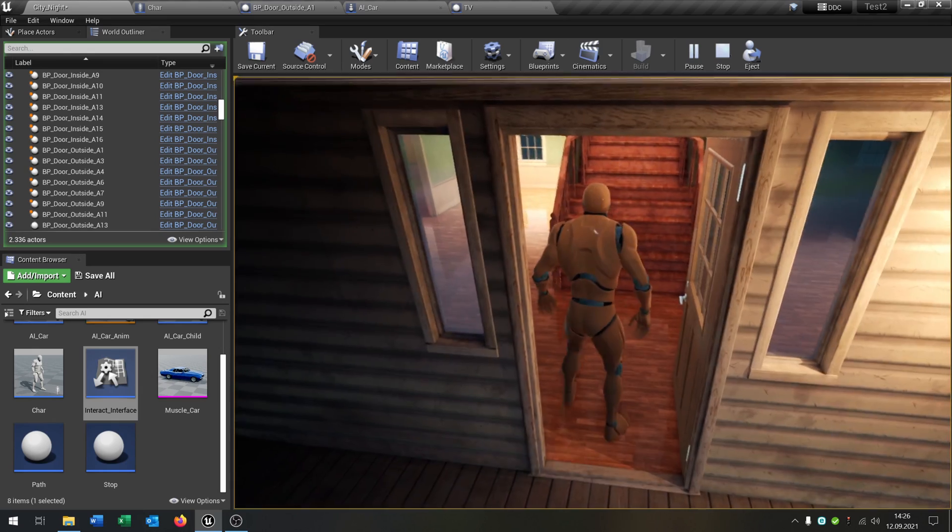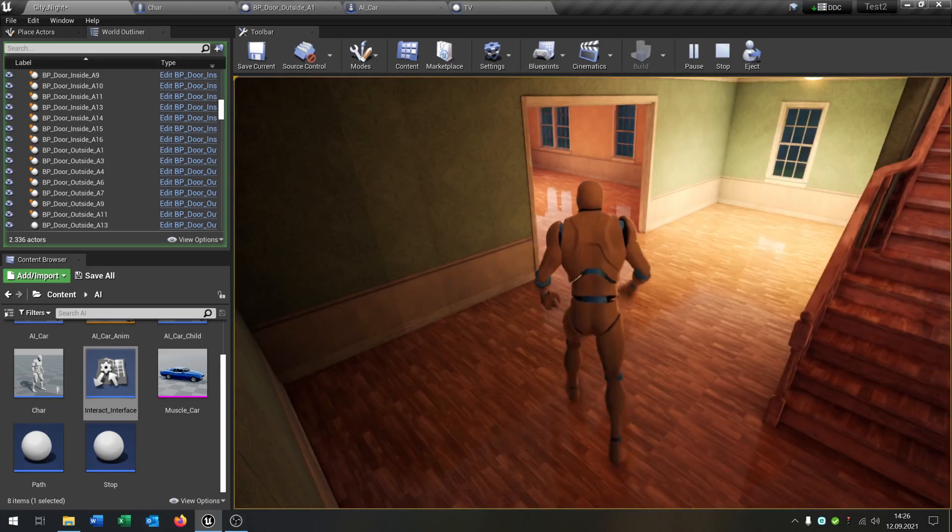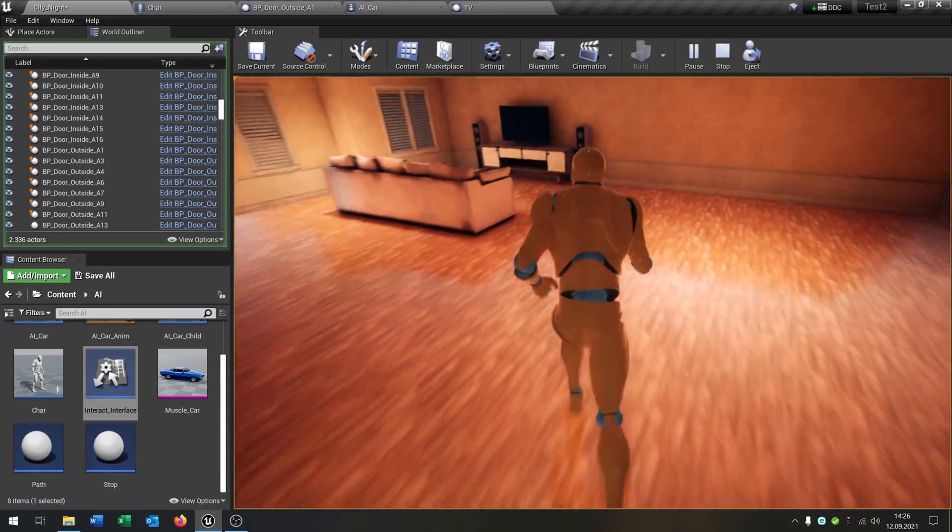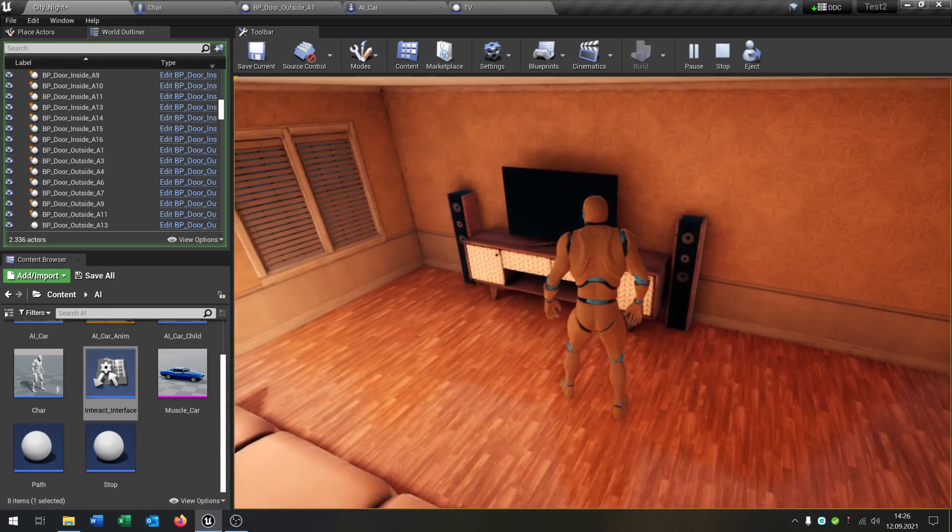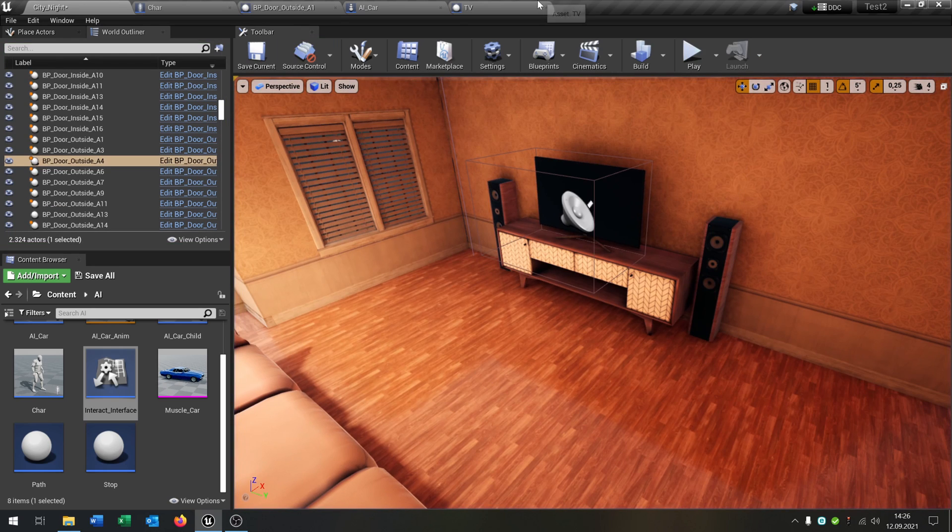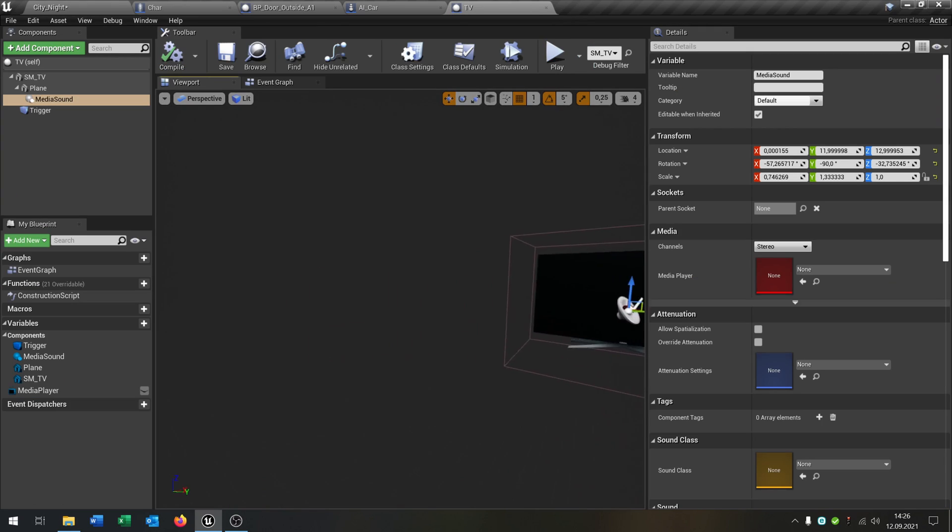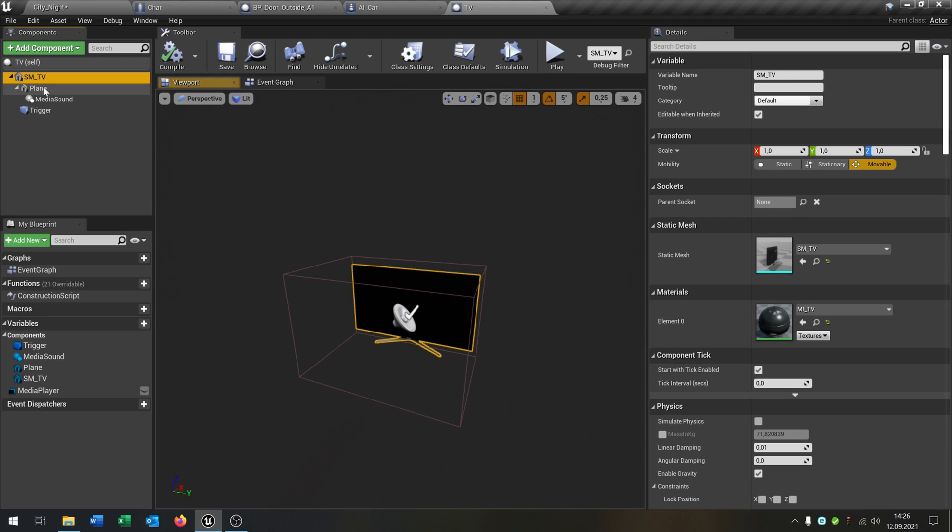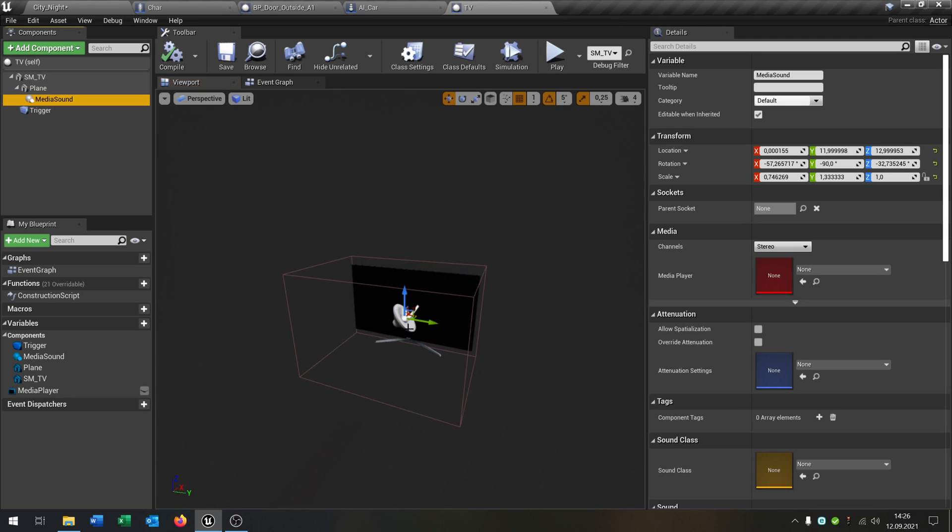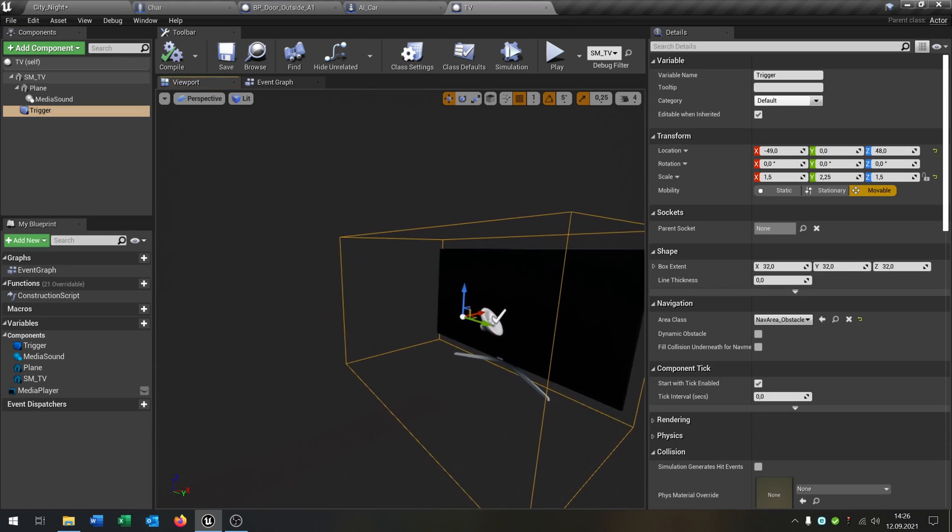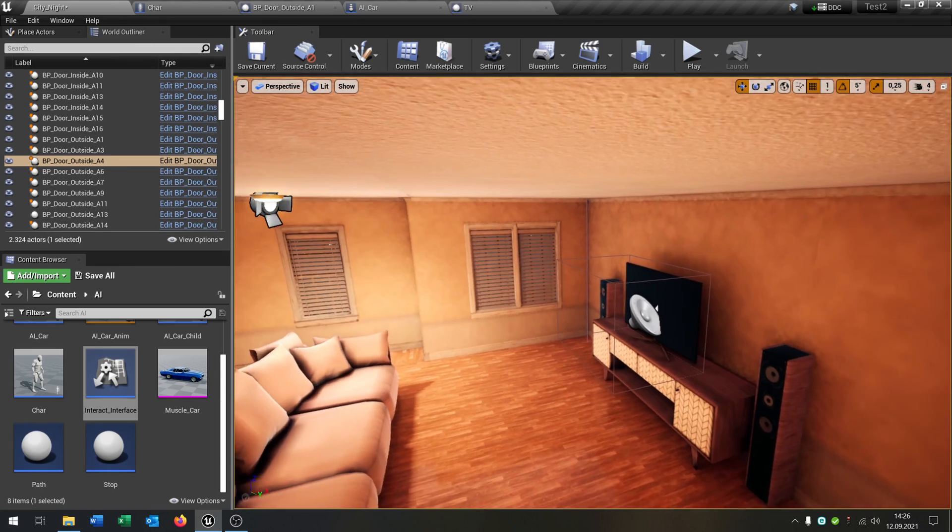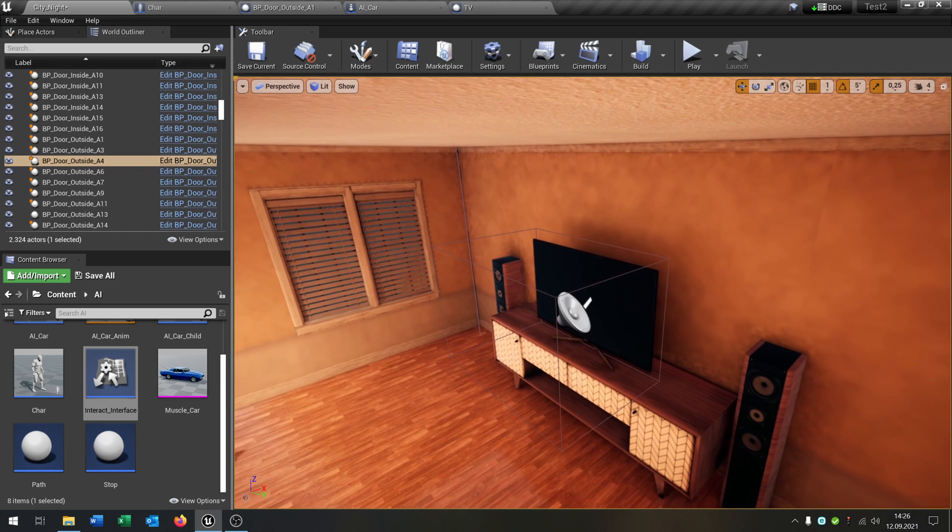So you can use this with every item that you create in this case. So let's use this TV itself. So go to the TV, I already set up. That's just a static mesh. And then we have a plane that shows the image or the video. We have a media sound that plays the video and we have a trigger, a box collision that we can interact with.